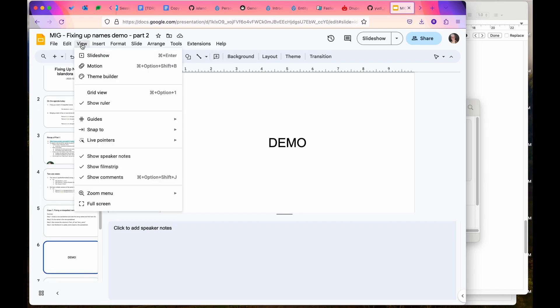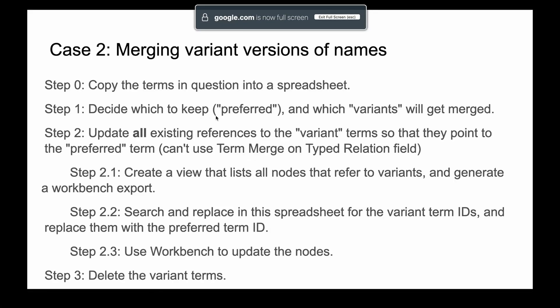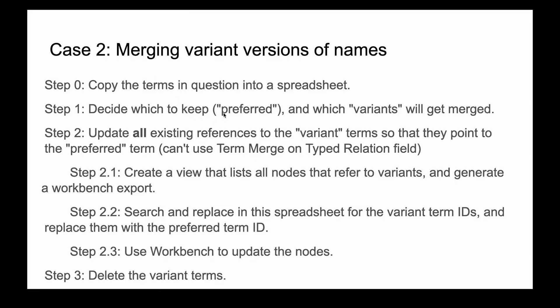The second thing will be merging the variant versions, and this is a little bit more intense. If we had all simple taxonomy relation fields, we would be able to use the term merge module and just say I want to merge these two terms into one and it will update all the references. But because we're using or we have some terms in the linked agent field, I'm going to show you how to do that manually.